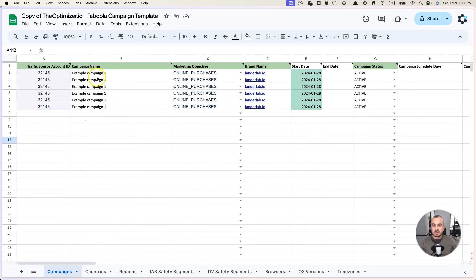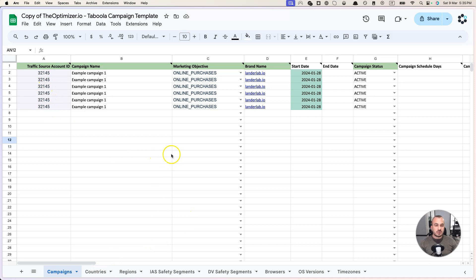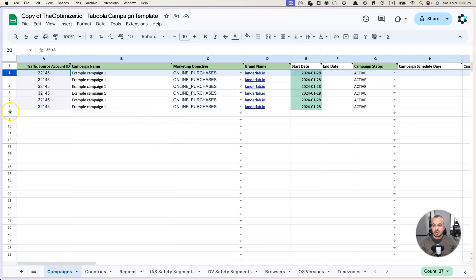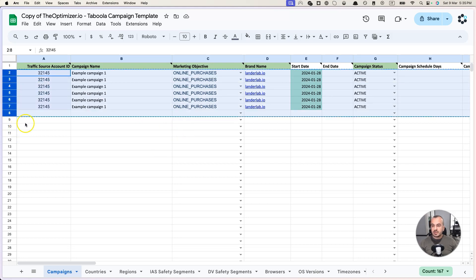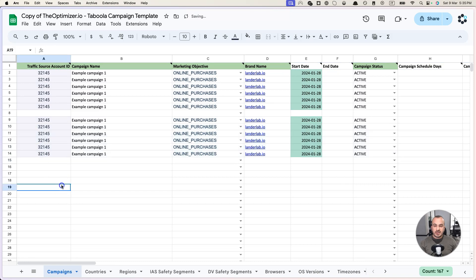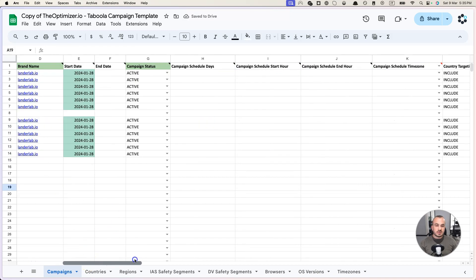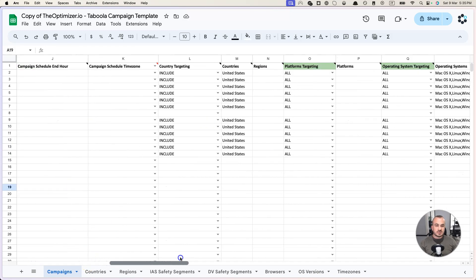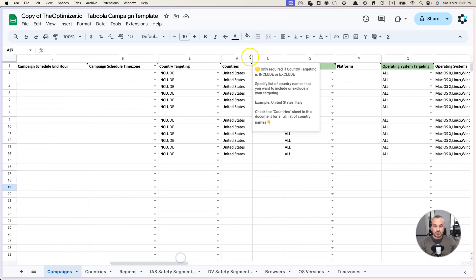At this point we are creating one campaign with the targeting options that we saw before with one, two, three, four, five, six ads. Then if you want to create pretty much the same campaign with the same ads but with slightly different options, all you need to do at this point is you can copy all these rows, you can paste them below and you can just make some slight changes.